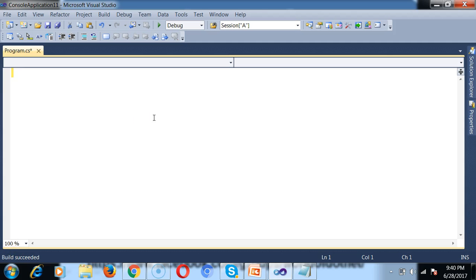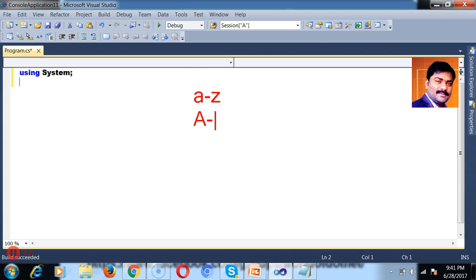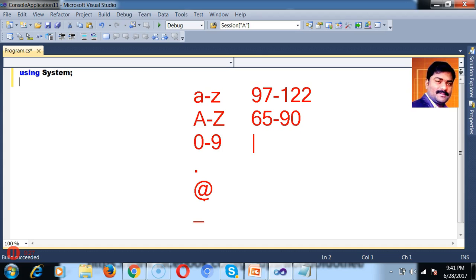Before doing this example, we must know about a small basic concept. If you observe clearly, in your keyboard you have different keys. Something like small a to small z, capital A to capital Z, 0 to 9, dot, at the rate, underscore — a lot of characters are there. Each and every character will have an ASCII value.